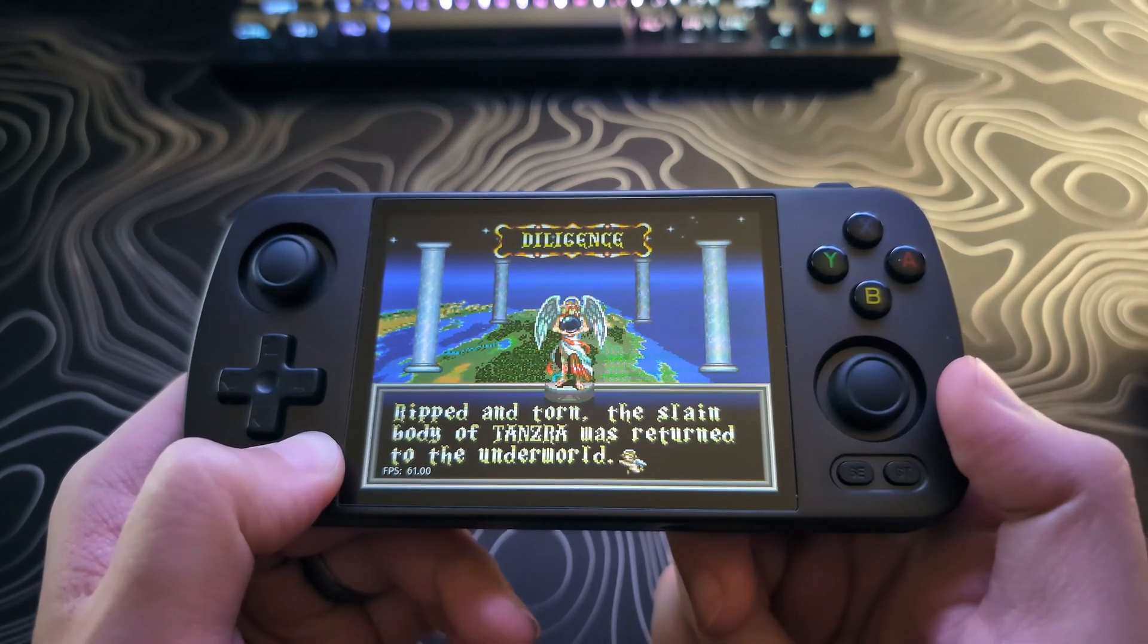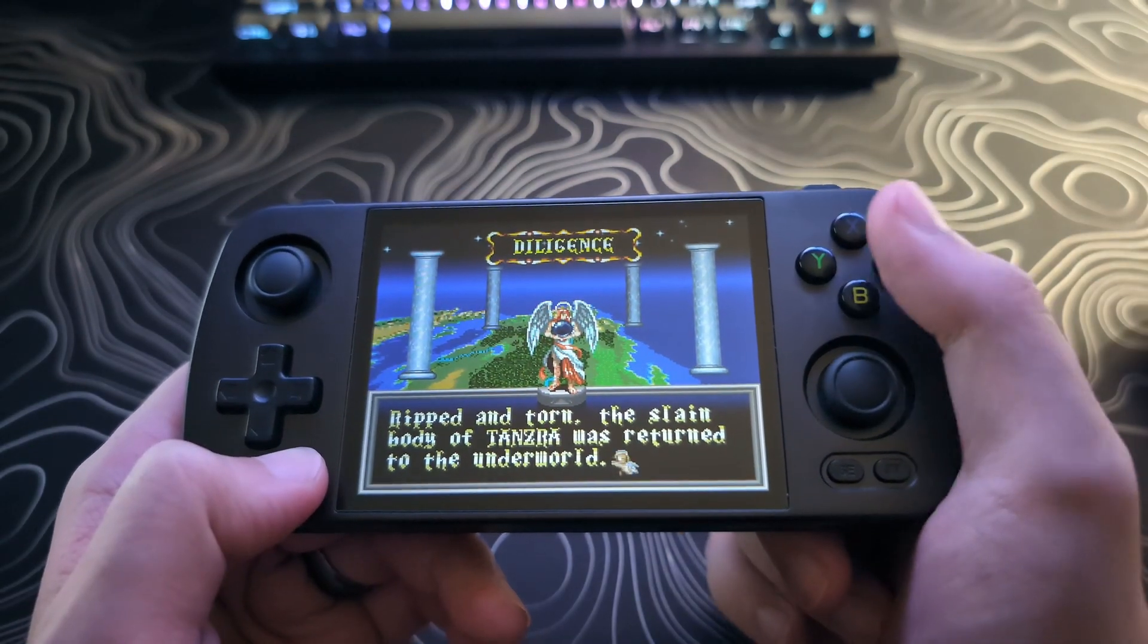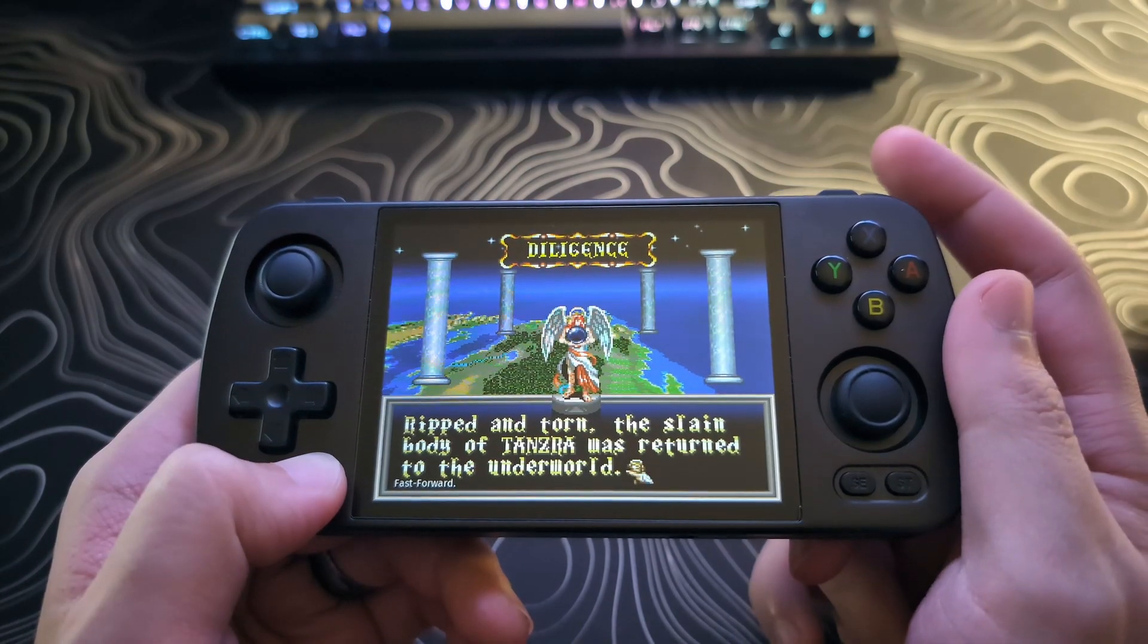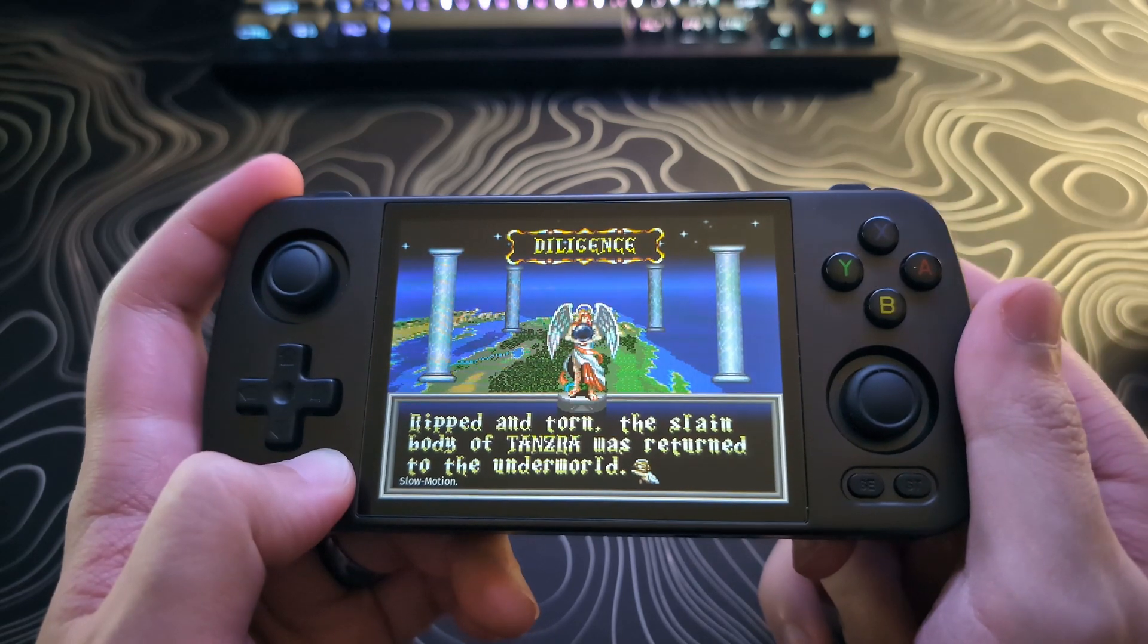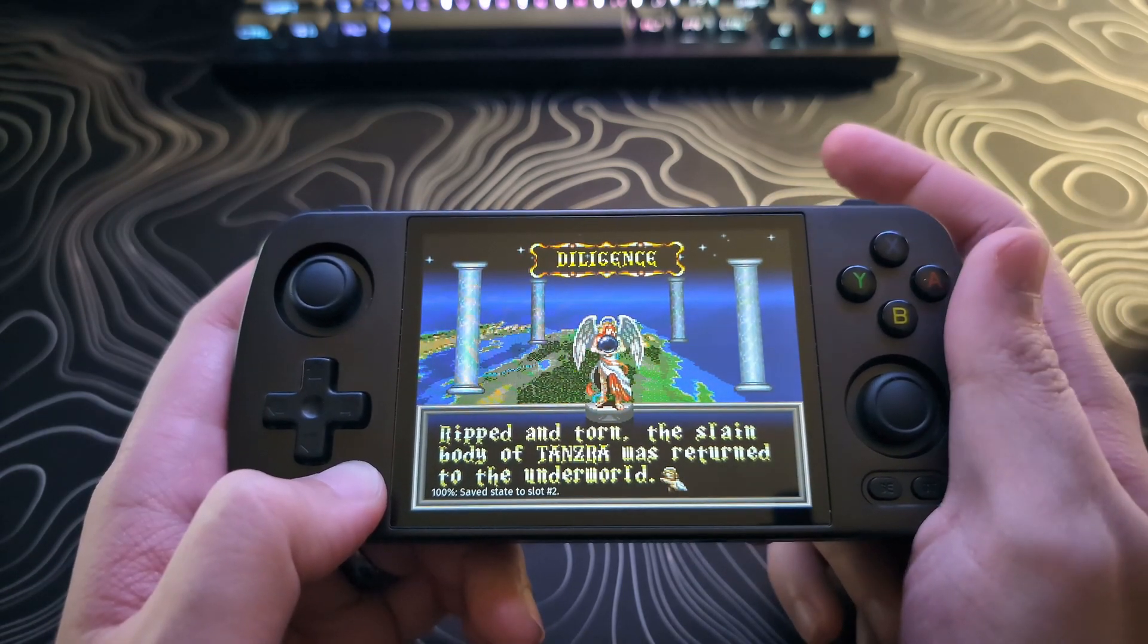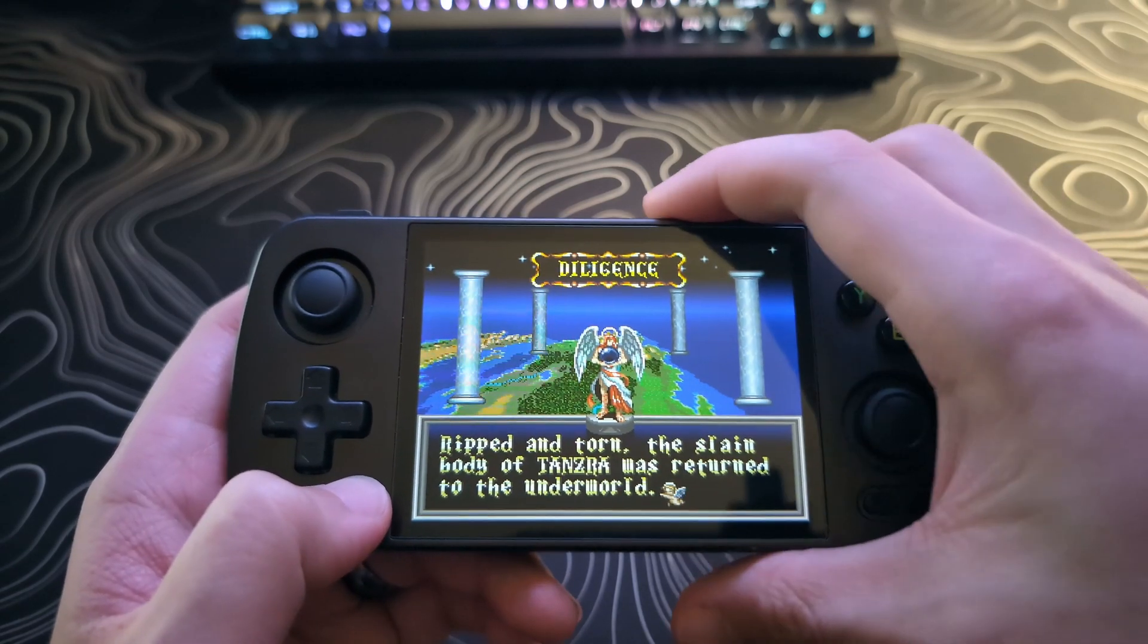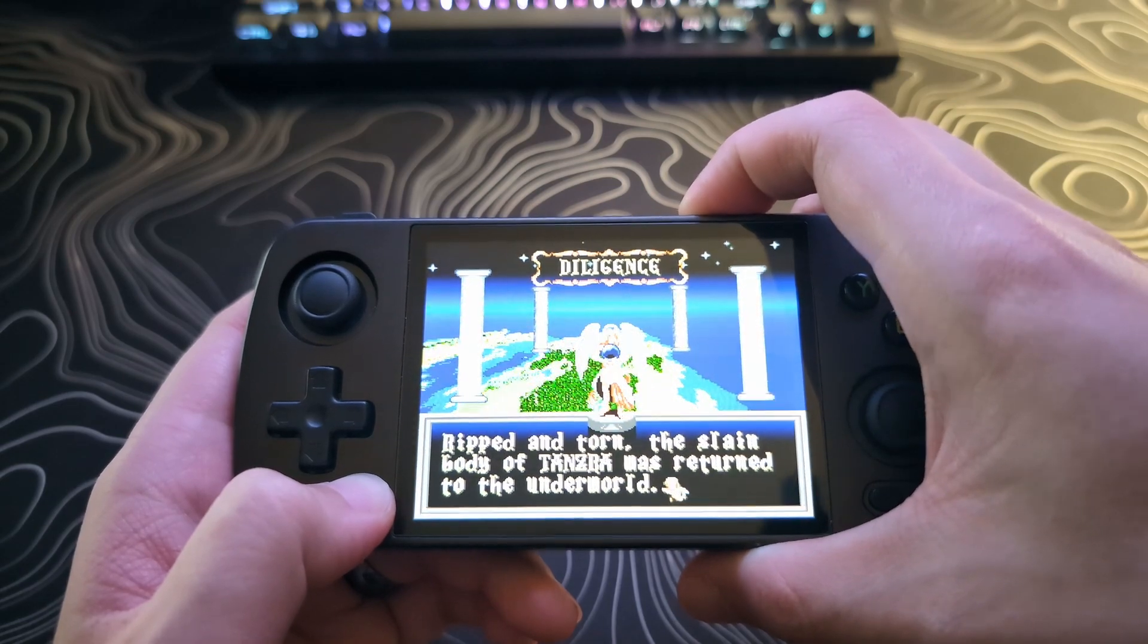Holding this down and hitting Select will show you the FPS. Holding Function and hitting X will bring up the RetroArch menu. R1 is Fast Forward. L1 is Slow Motion. R2 is Safe State. L2 is Load State. And holding Function with the Volume buttons will increase or decrease the brightness.